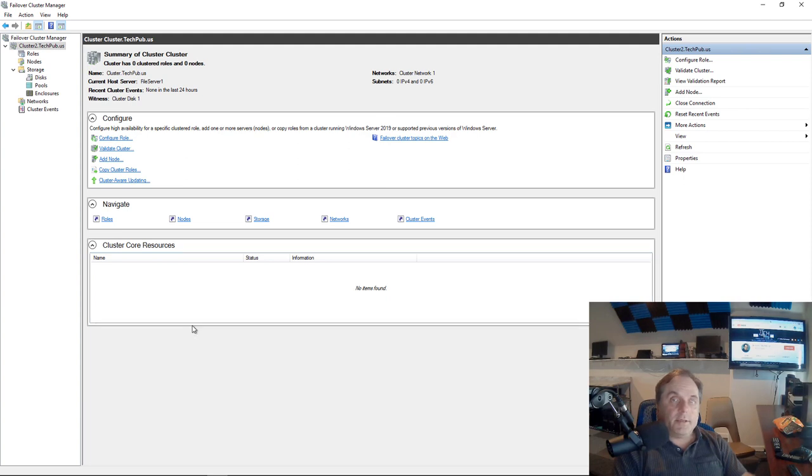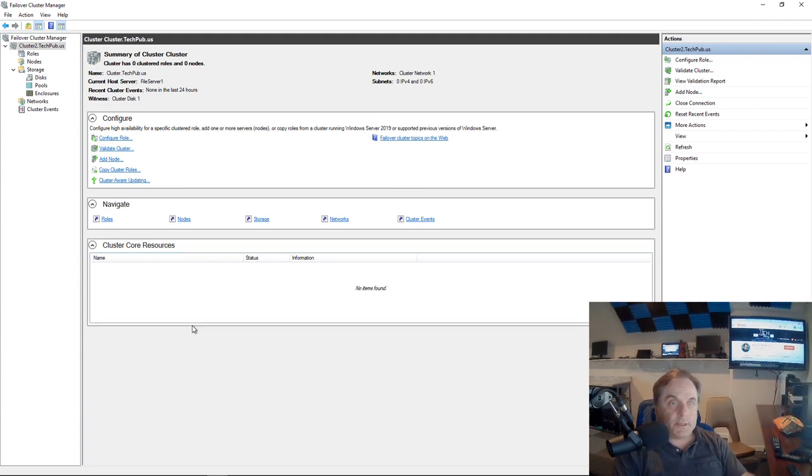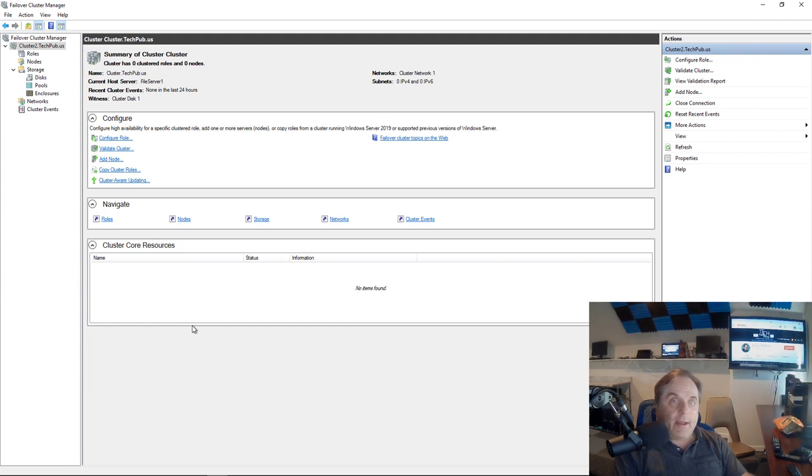In a Windows Server 2019 failover cluster, which also affects 2016, we need to make sure that we have DNS set up properly for our cluster.